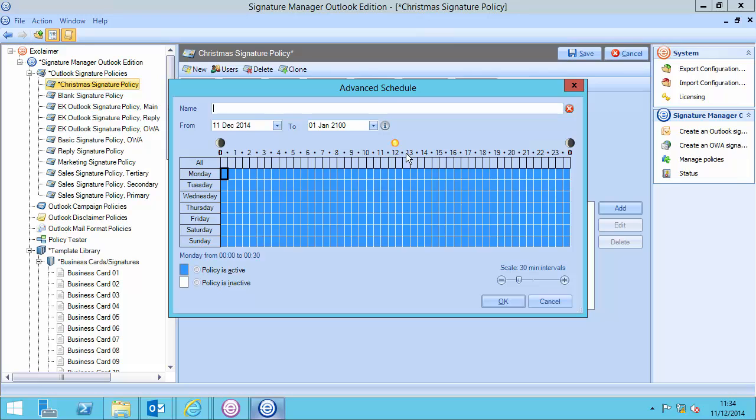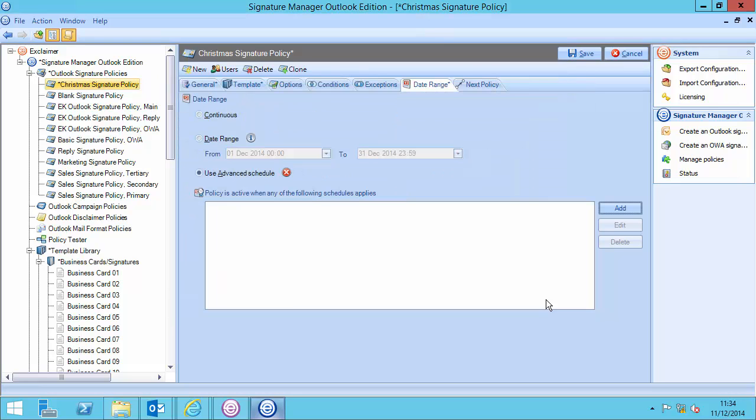I could even use an advanced schedule, based on the days of the week, times of day, and also add that together with a combined date range. But, I'm going to go with date range, and I'm happy with that policy.